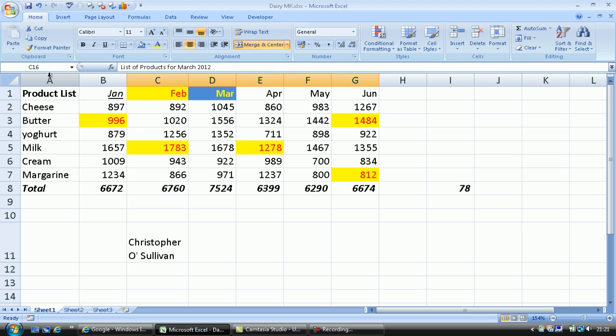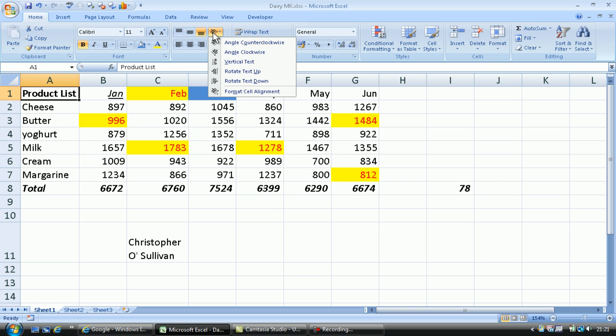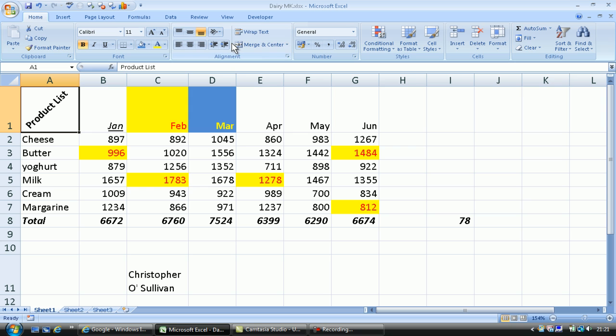Other things that you might like to have a look at would just click on the product list here. And up here, where you have a little ABC where it says Orientation. Again, if you click on that, you can sort of say Angle Clockwise, Angle Counter Clockwise, and so on. You see that? So you give a nice little tilt to it.